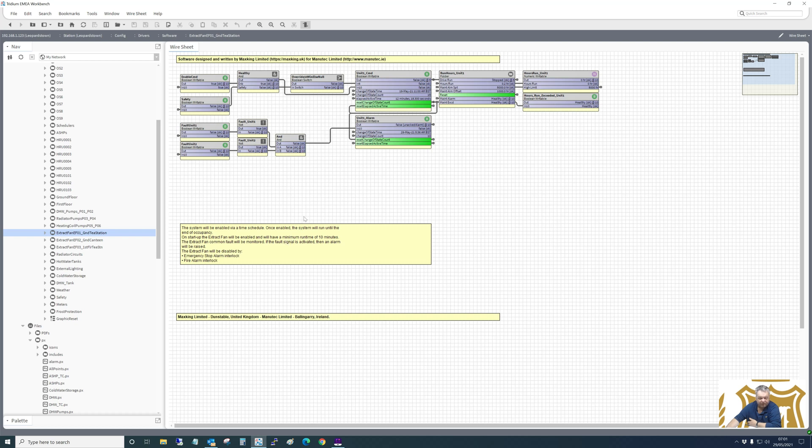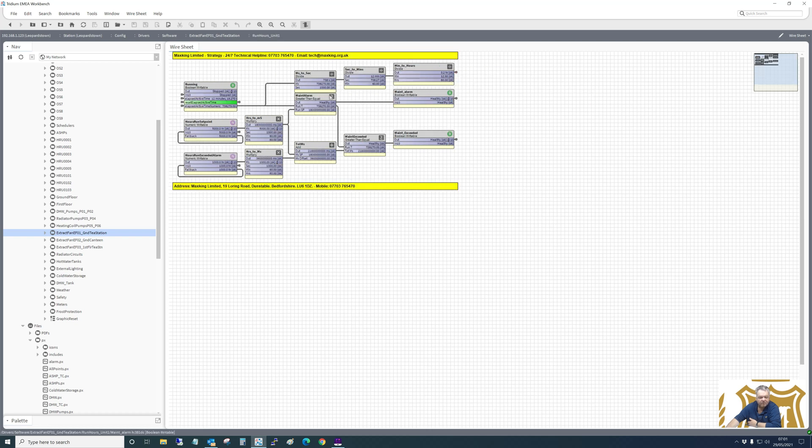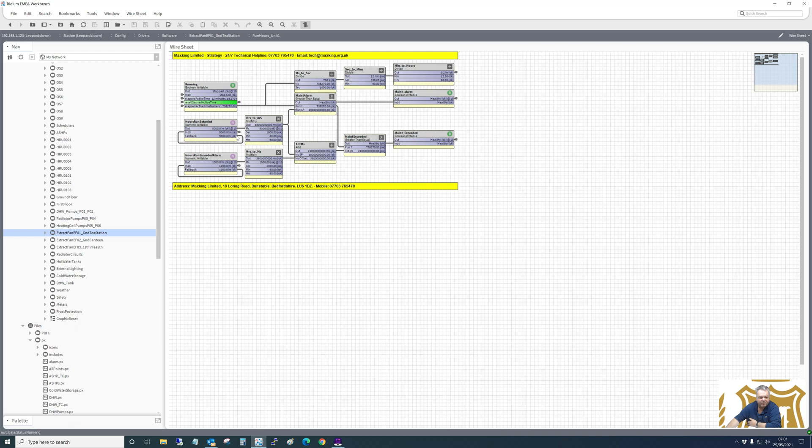Extract fans. And then what I've done there is we have a run hour folder which can alarm when maintenance is required for it after it's been running for 5000 hours. And then when it runs for 6000 hours, we just send an alarm for maintenance exceeded.